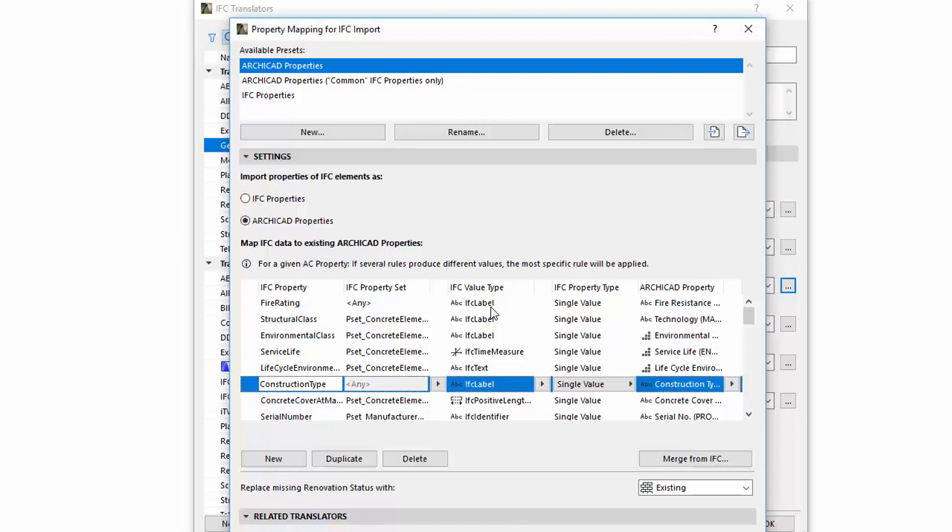Each row represents a Mapping Rule. A Rule can be defined by giving five data, such as IFC Property, IFC Property Set, IFC Value Type, IFC Property Type, and ARCHICAD Property.